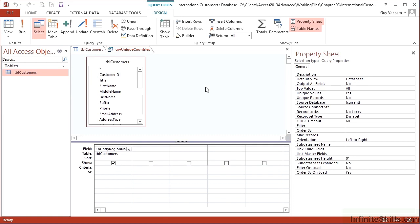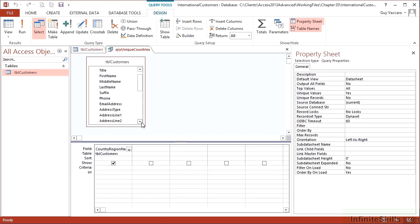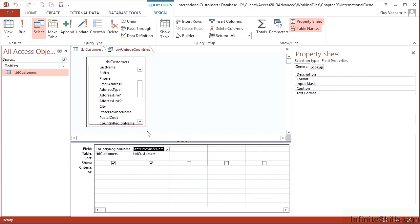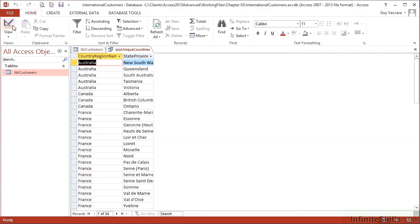In both our examples, we use a single field, but you can use multiple fields and use the same option distinct or unique in the properties. And where the two or three fields then match to be unique are the values that get returned. For example, in here, if I now add in the state province name, so I have two columns.